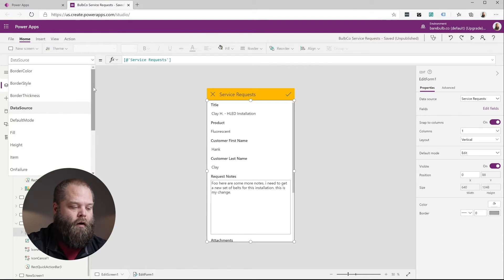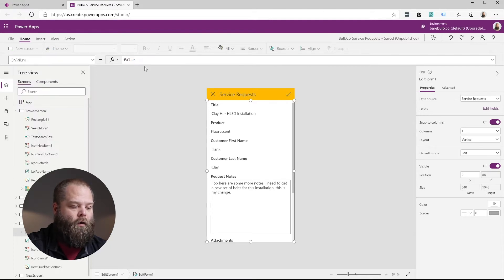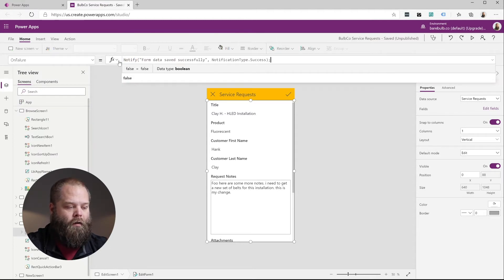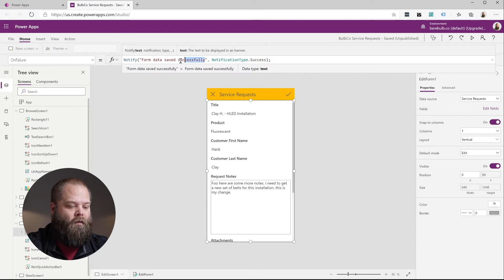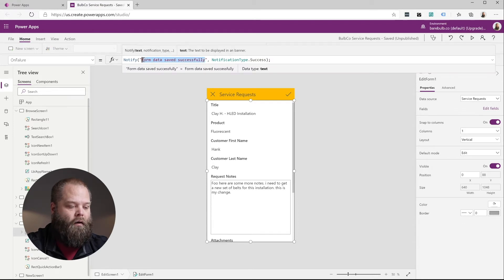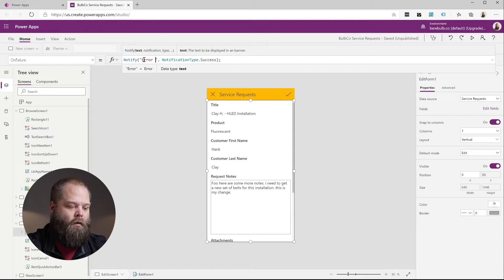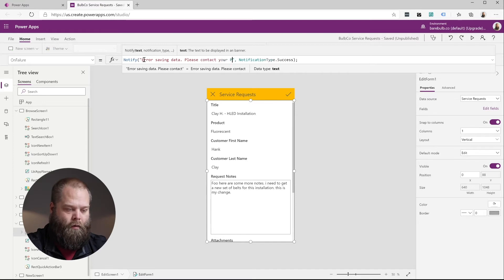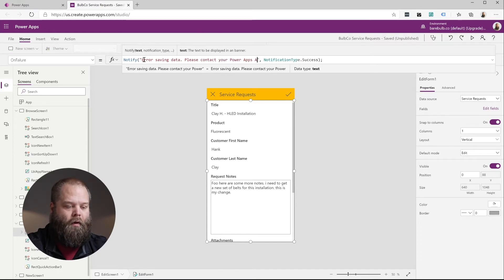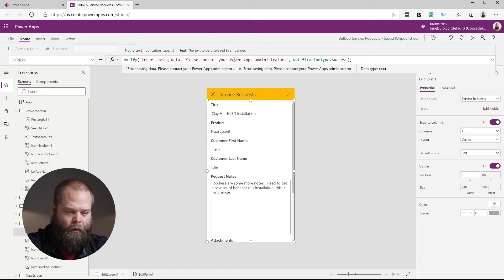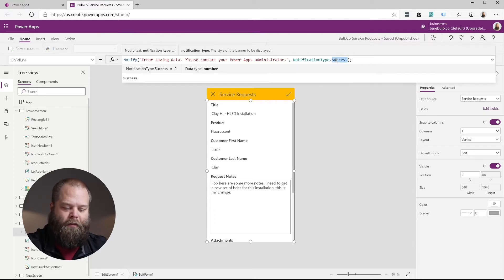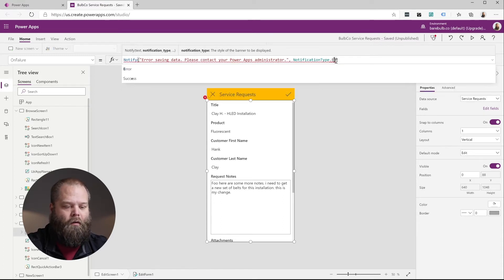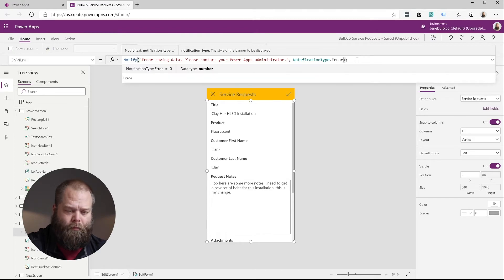We're going to jump over here and we're going to look at our on failure notification. And so in the scenario that it fails, we want to notify the user of status. And we're going to say, instead of that, we're going to say error saving data, please contact your power apps administrator, a little message. And then again, instead of a success message, we're going to do error. Now, depending on the type of message that you're doing, you can use error, informational, or success. In this case, it's a failure, so we're going to use an error.